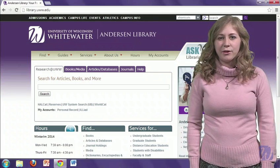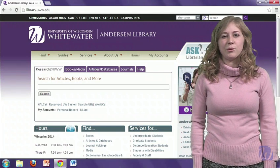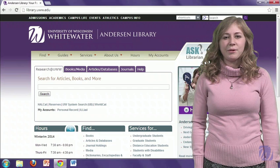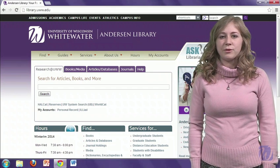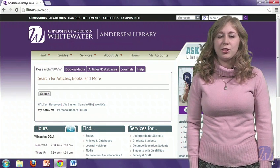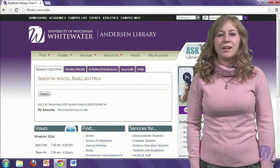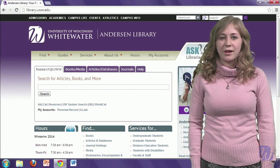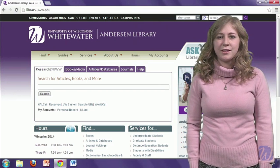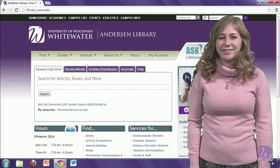Hello, I'm Amanda Howell. I'm the business librarian here at UW-Whitewater, and today I'm going to give you some tips for navigating the library's homepage, so that you know where you need to go to find information for your class assignments. So with that, we're going to go ahead and get started.